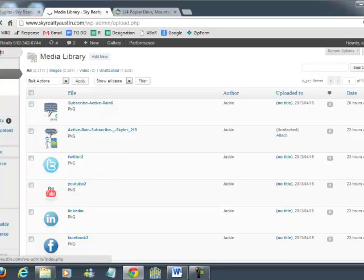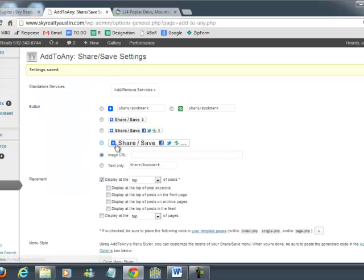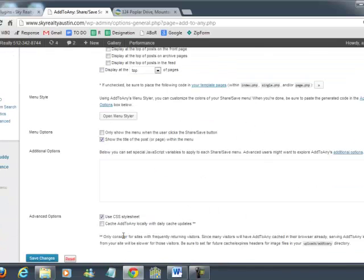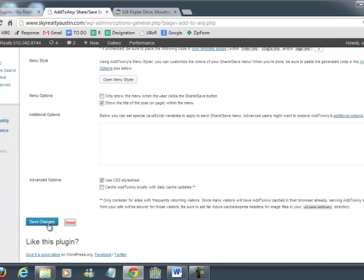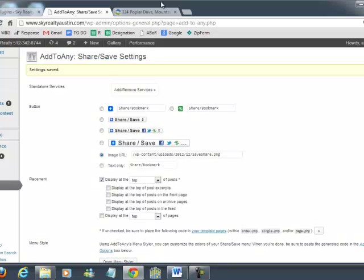Once you upload your image that you want to use anywhere in your website, you grab the link for that image. I'm going to paste that here and I'm going to save changes and choose to use that custom URL.